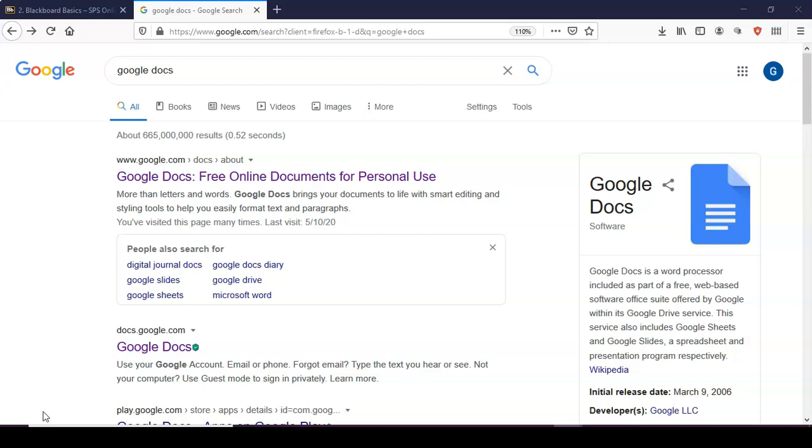So what you first want to do is download your assignment. When you download your assignment, make sure it's in Word format and not a PDF. You will not be able to edit it as you desire if you download it as a PDF.